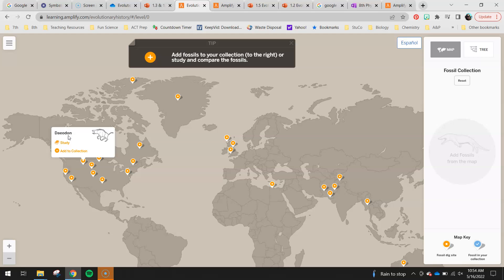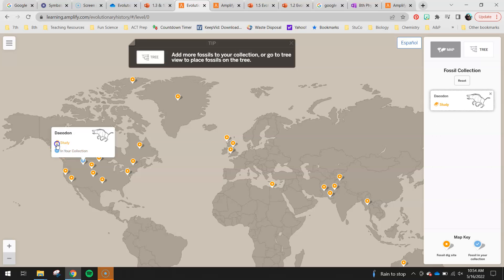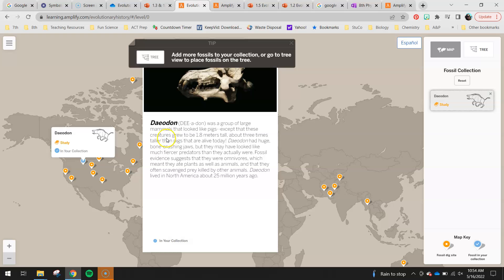From here I can save it and study it, adding it to a collection. I can also click on it to learn more about the Day of Dawn. It was a group of large mammals that looked like pigs, except these creatures grew to be 1.8 meters tall. If you think of how big a pig is and then think about a meter stick, this is almost two meter sticks tall — about three times taller than any pigs alive today. Day of Dawn had huge bone-crushing jaws, but may have looked like much fiercer predators than they actually were. Fossil evidence suggests they were omnivores, meaning they ate plants as well as animals and often scavenged prey killed by other animals. Day of Dawn lived in North America about 25 million years ago.